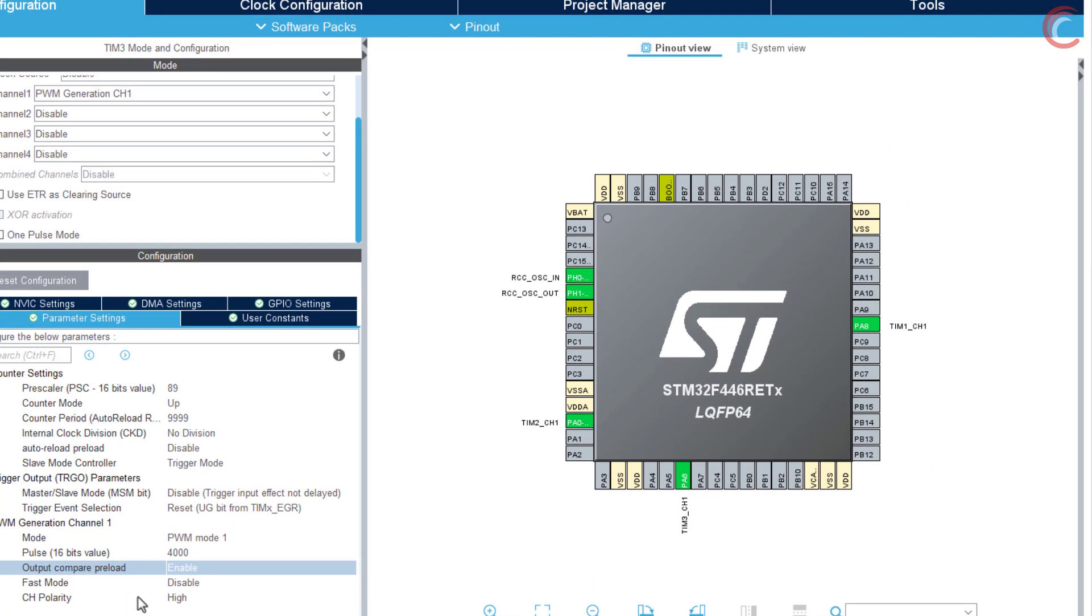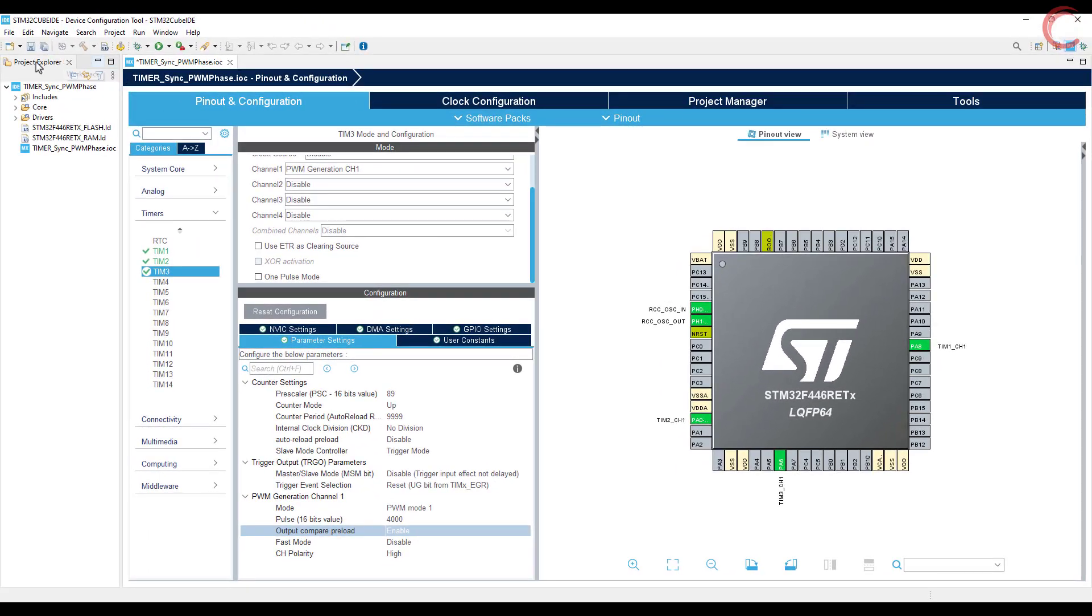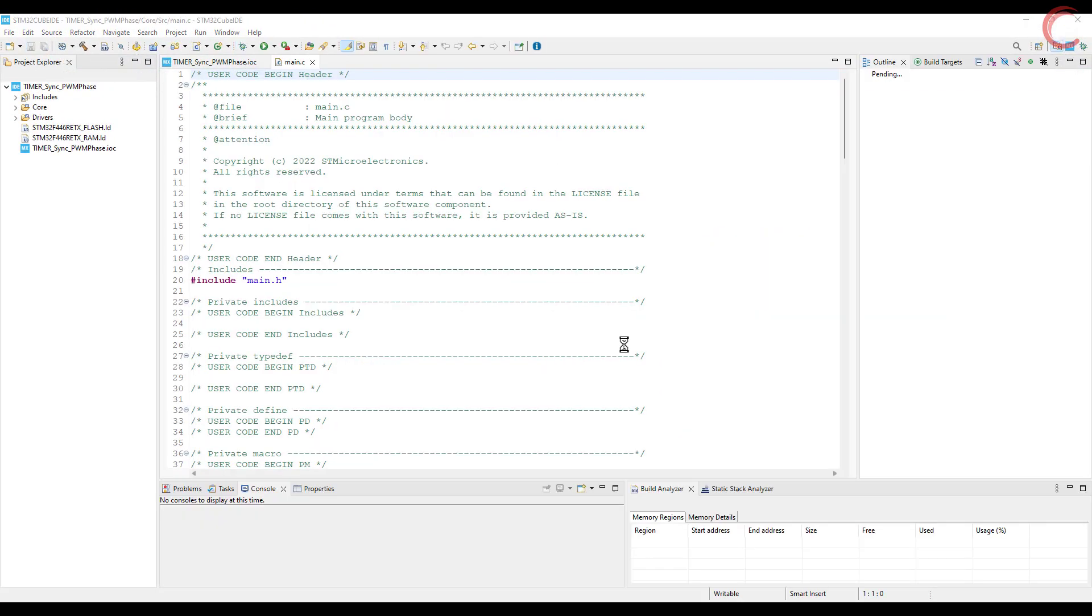Here these three PWM output pins are connected to the logic analyzer. Let's save the project to generate the code.